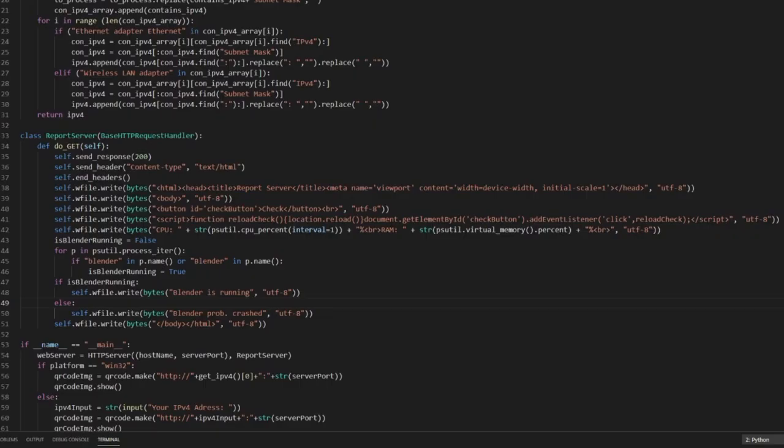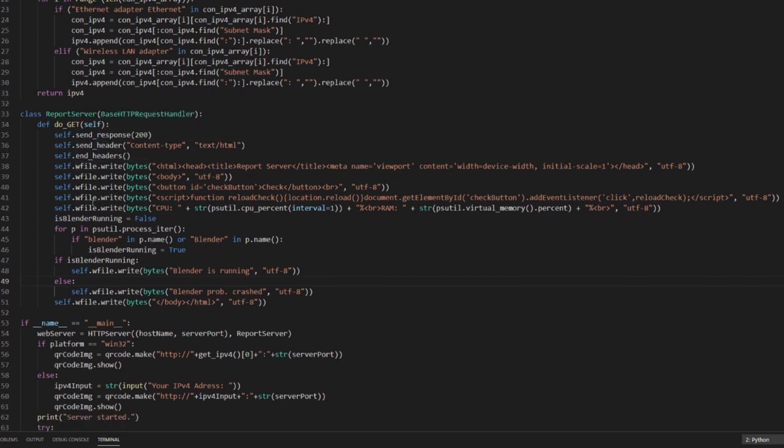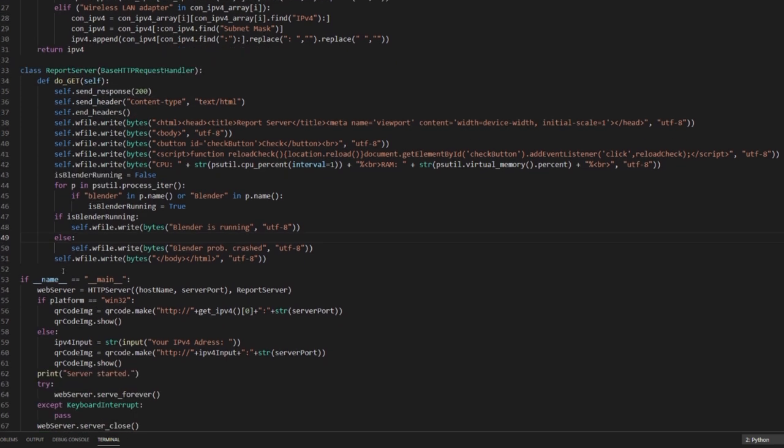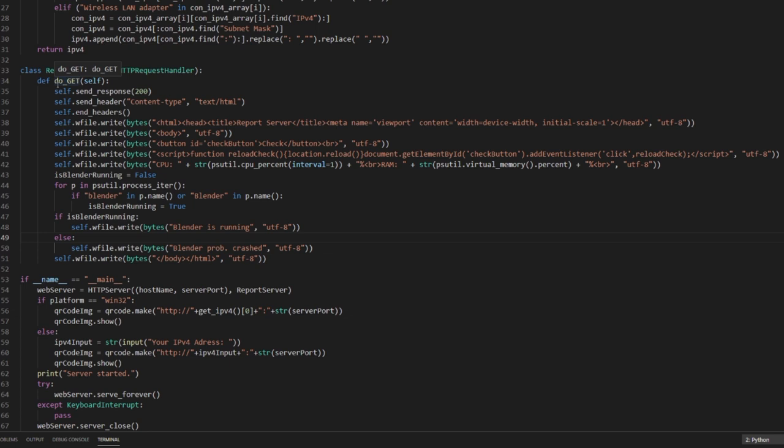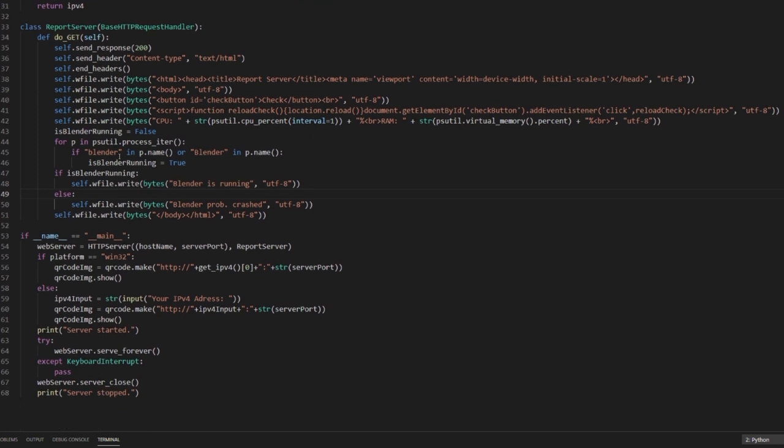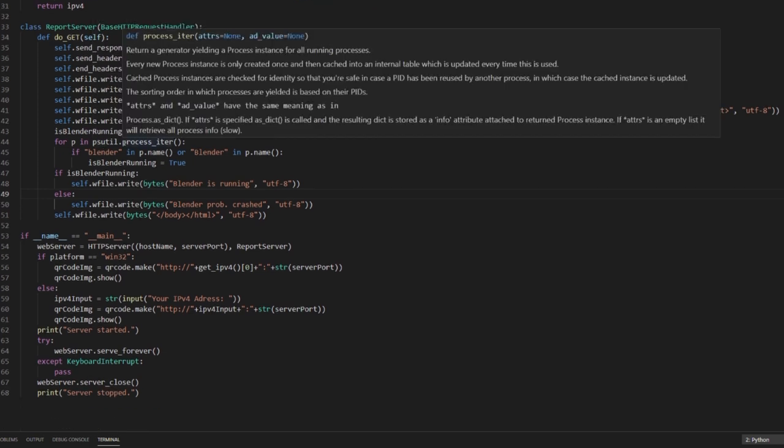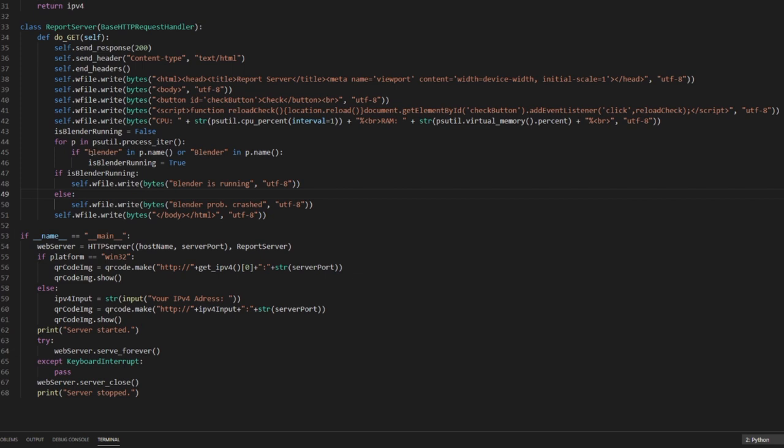The main logic of this Python script lays in the doGet method. Basically, I set up a web server with the doGet method as a base. This method gets executed every time you reload the page. Then, on every reload, I use the psutil module to output the CPU and RAM usage, as well as to loop through all of the running processes to see if Blender is still running.